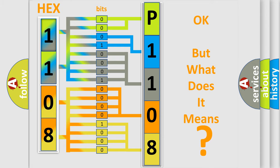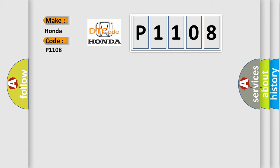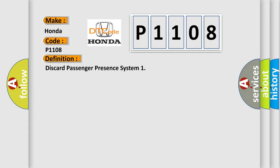So, what does the diagnostic trouble code P1108 interpret specifically for Honda car manufacturers?